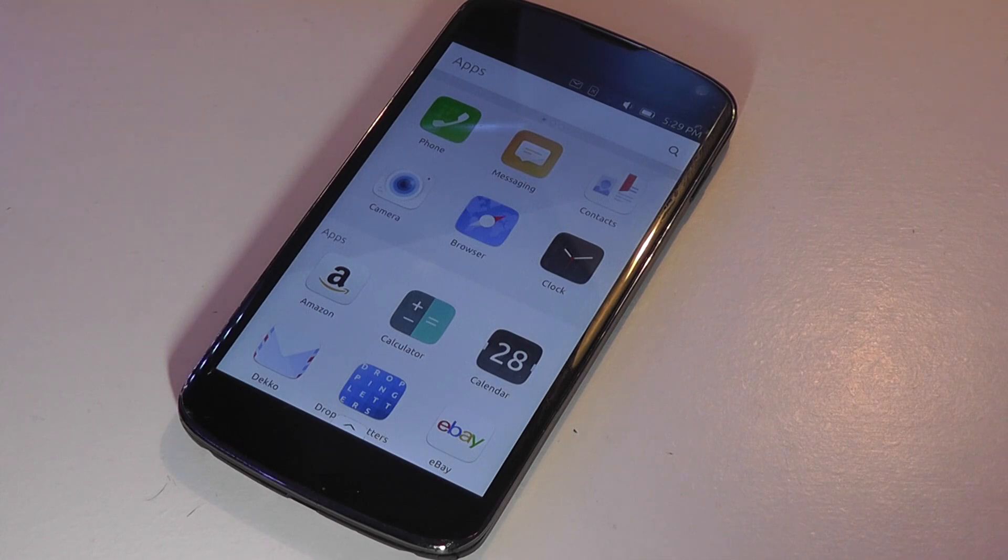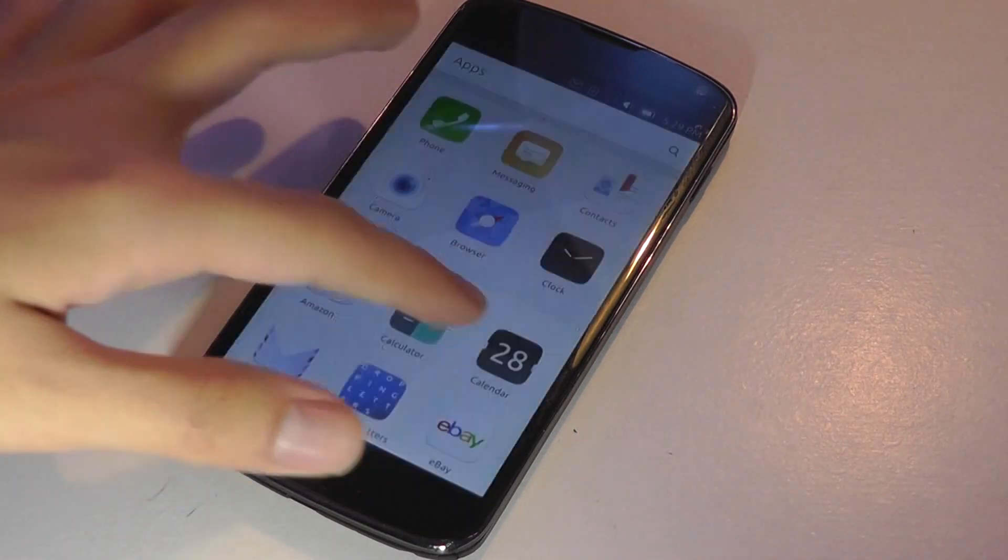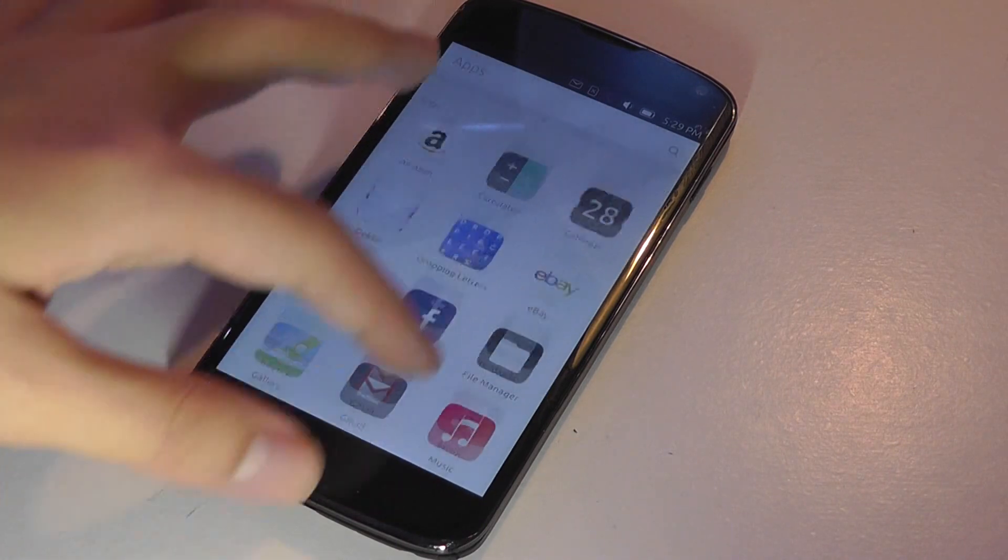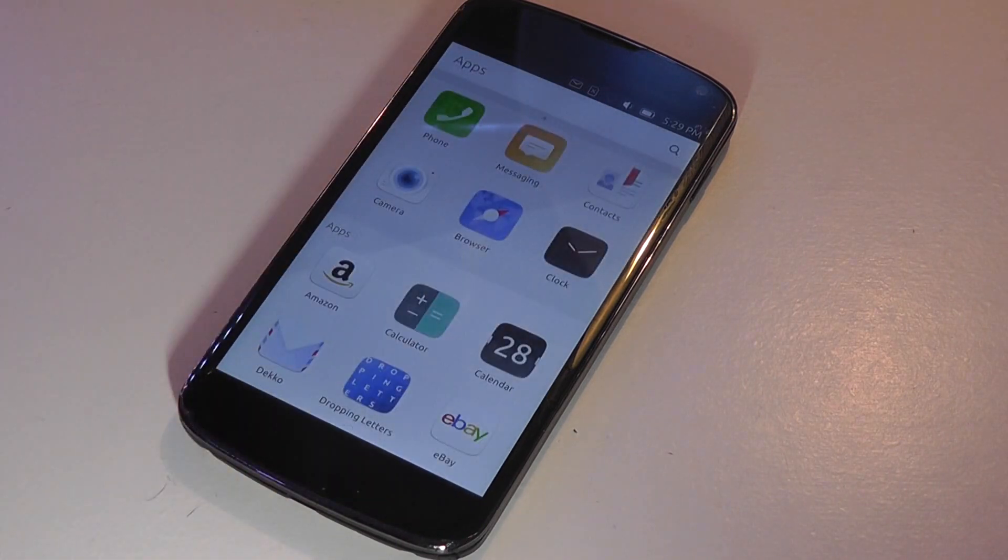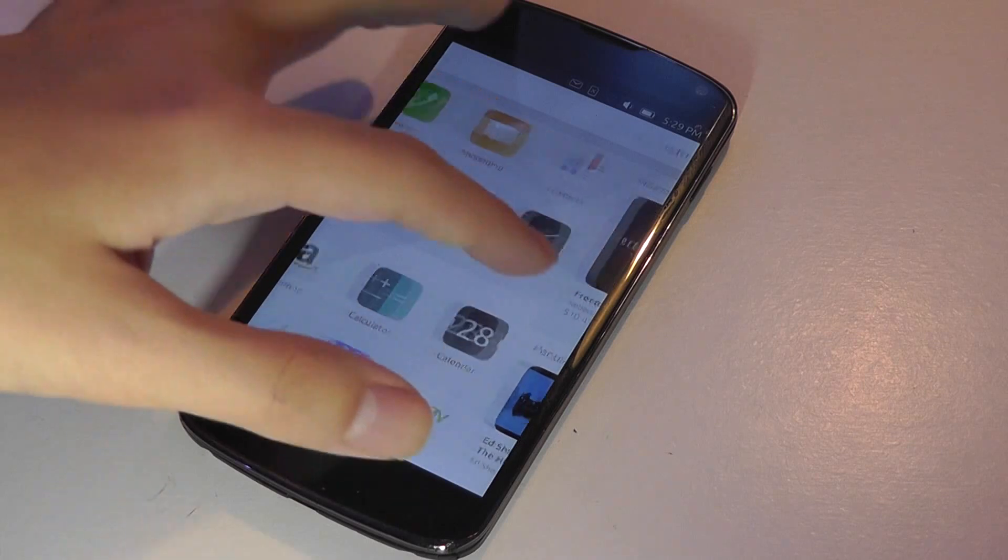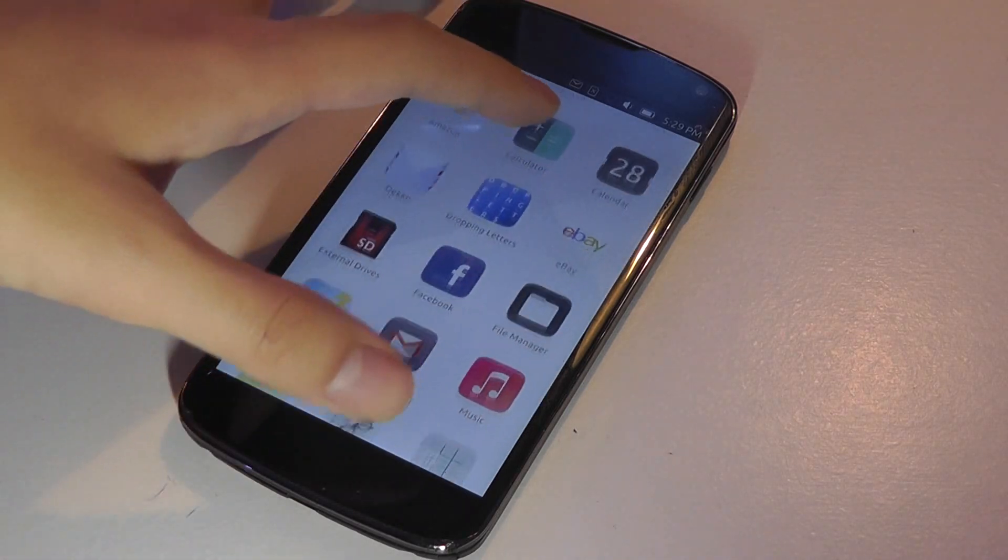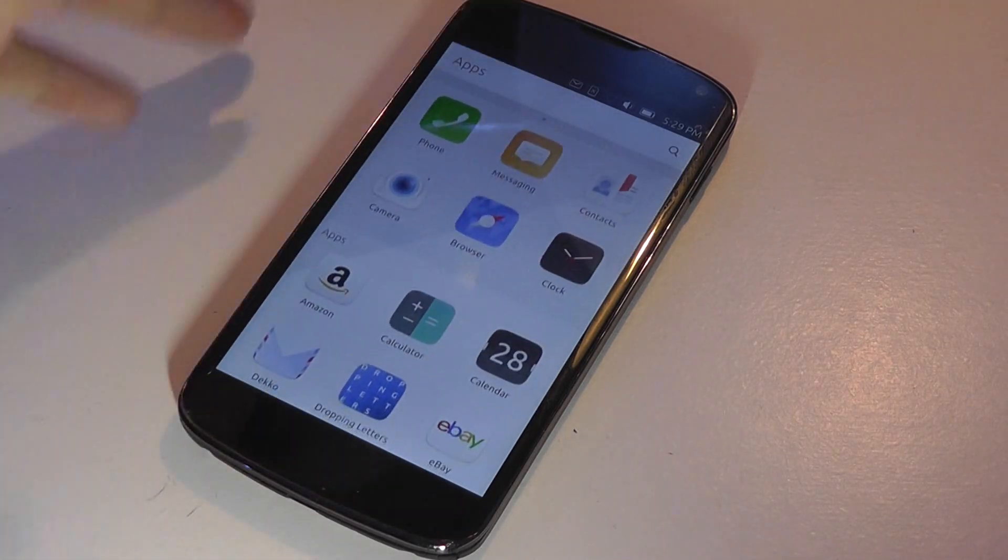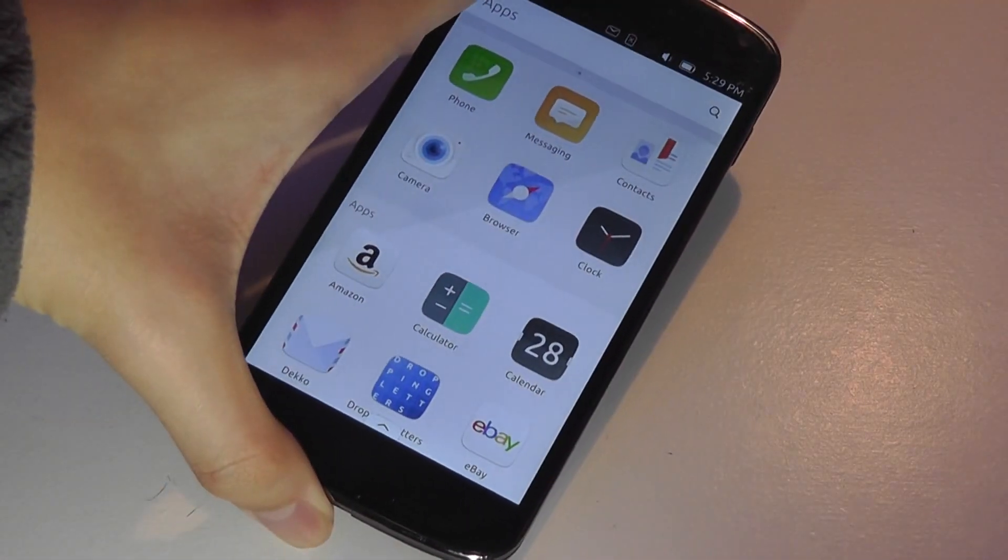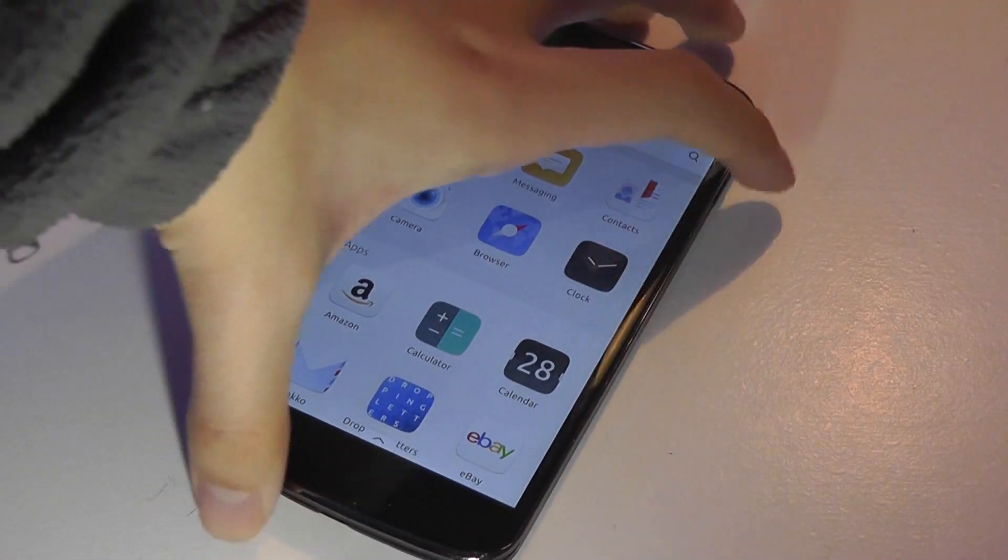And they are either produced by BQ Aquaris, which is a manufacturer we don't really see a lot of here in the States, or also by Meizu, a Chinese-based OEM. So again, they're very rare, and we had to boot-port this after rooting this phone and taking a closer look at it.